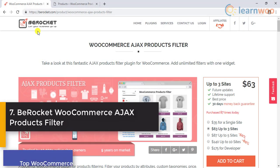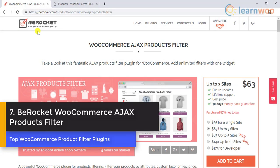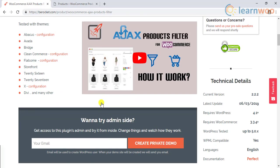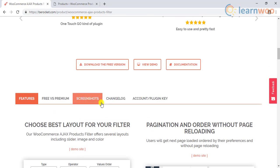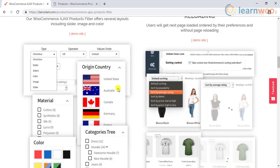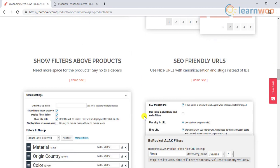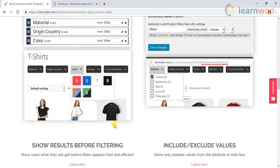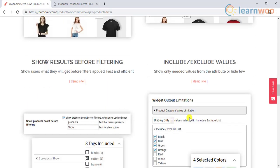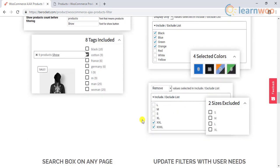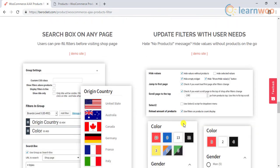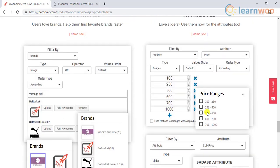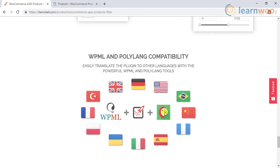Number 7: Barocket Ajax product filter plugin. This is yet another powerful WooCommerce product filter plugin that lets you apply unlimited filters with a single widget. All the standard filtering parameters such as categories, taxonomies, price, tags, attributes, etc. are available.